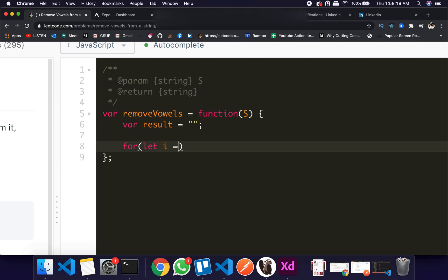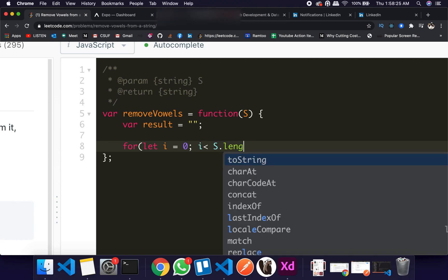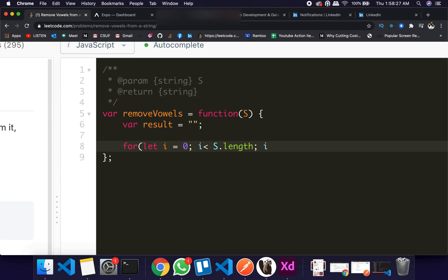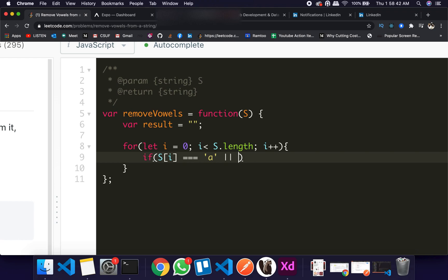For let i equal to 0, i less than s.length, i++. If s[i] equals to 'a' lowercase, we'll copy and paste the whole thing: 'e', 'i', 'o', 'u'.